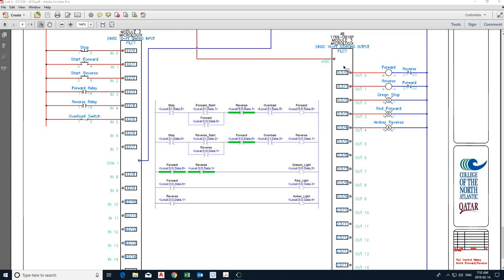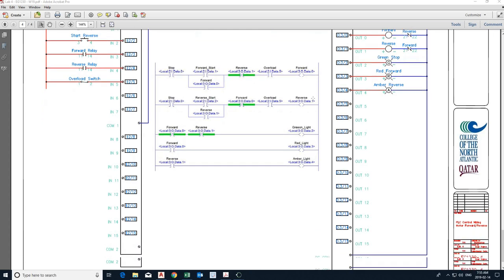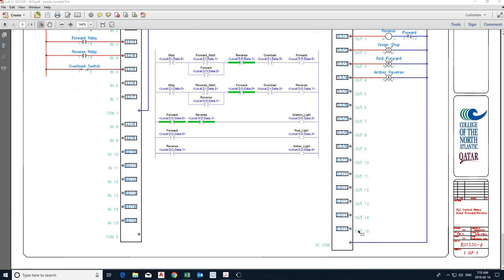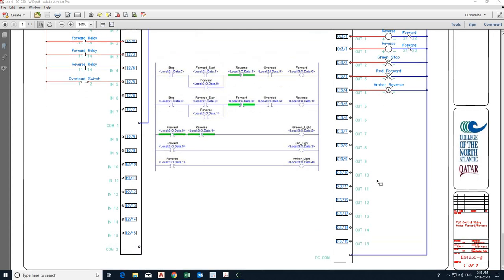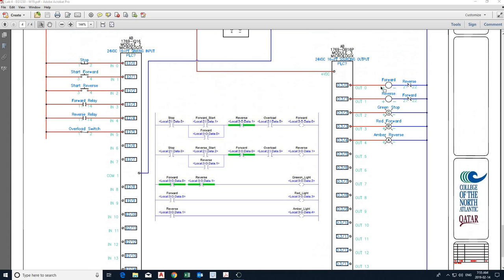And then on the output module, we actually have two connections. One is positive. So this is positive power supply to the module itself. And negative. Plus, of course, the output devices. So let's get started.